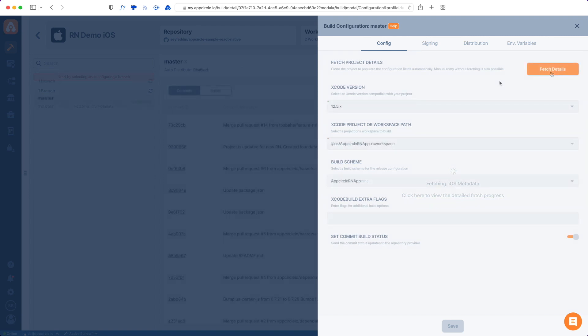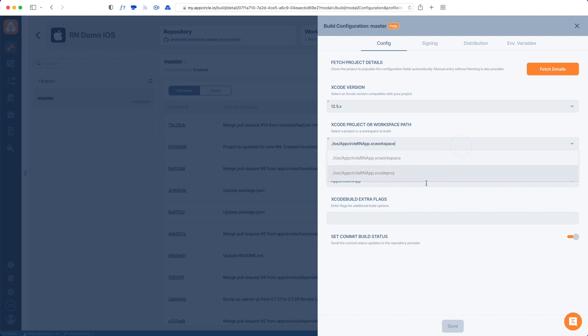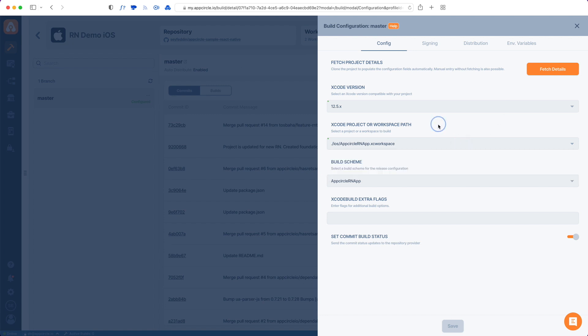Once AppCircle fills out the form you can switch between them. You can use the Xcode project or the Xcode workspace file or enter something else manually. Also for the build scheme as well, if there are multiple build schemes AppCircle will show them for you, but if it cannot you can fill out these forms manually.